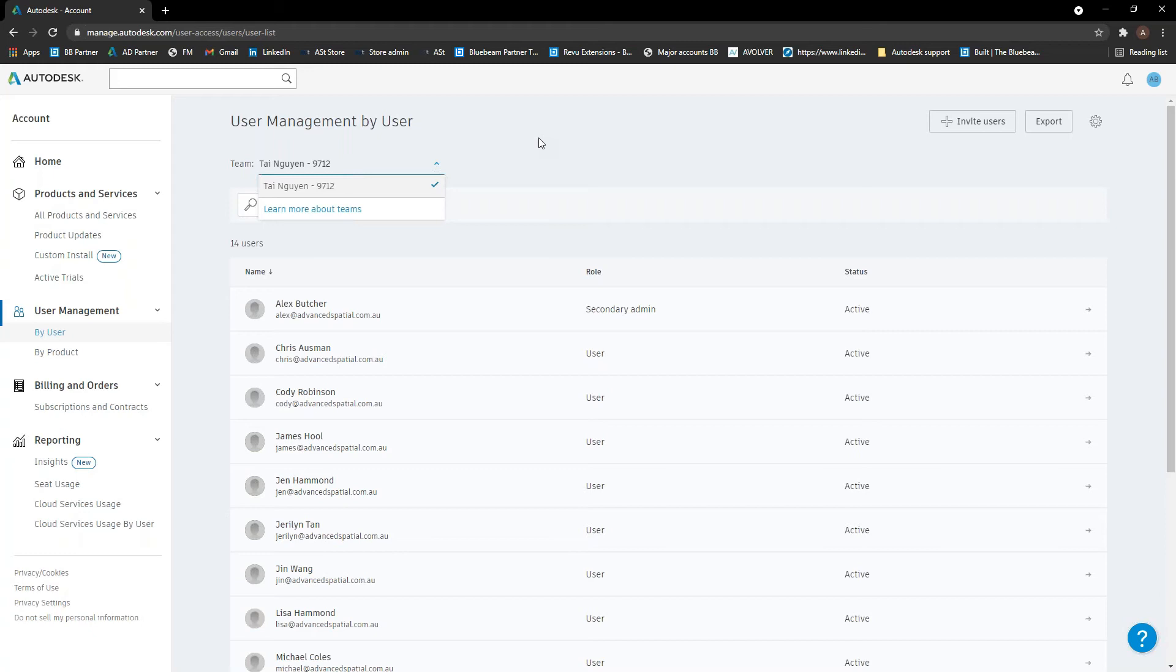Sometimes what you'll find as well, when you purchase new subscriptions, depending on how they're processed, they sometimes just get put into a new team automatically. So if you're ever not sure you can't find a new subscription, the first thing to check is whether a new team has been created. And usually if you switch between those teams, you'll find that new subscription in there. And then we can get them merged back into one after as well.